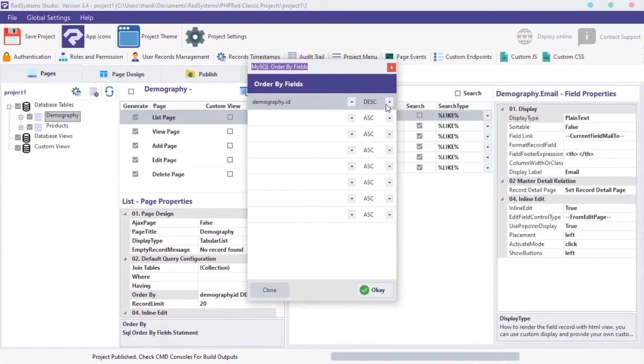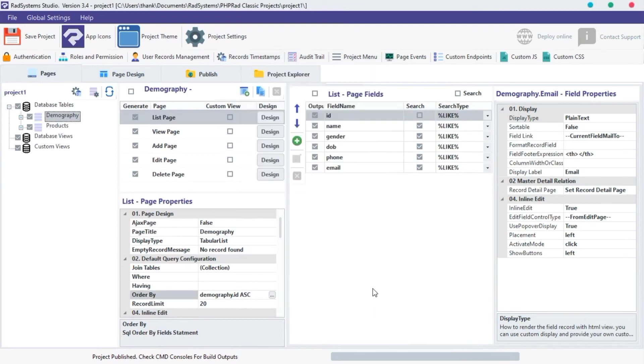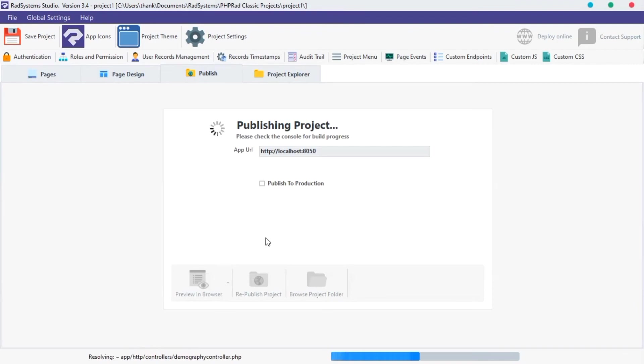Now let's set it to ascending order. Click OK. Publish and preview.